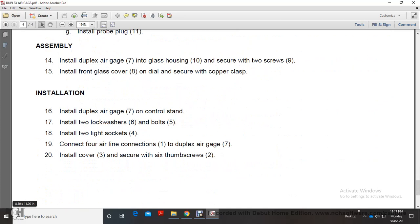Assembly: Install the duplex air gauge in glass housing. Secure with two screws. Install the front glass cover on the dial and secure with the copper clasp.